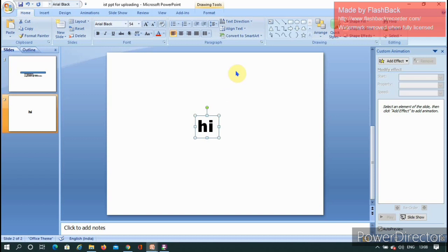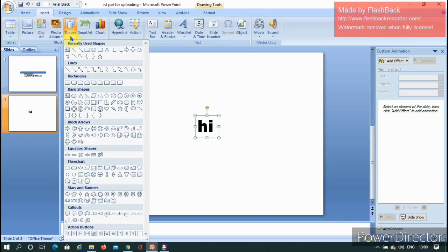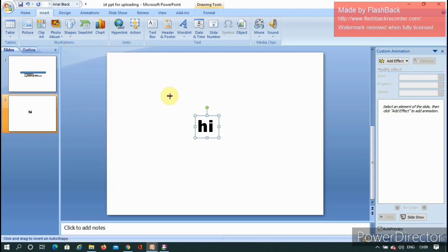To create this illusion, I need objects. You can go to Home or use Insert, then go to Shapes and select from the dropdown. From the various shapes available, I'll pick a rounded rectangle and place it in the required position.